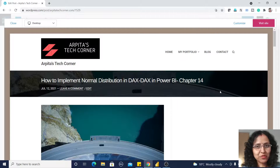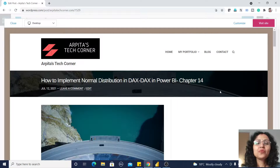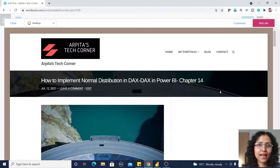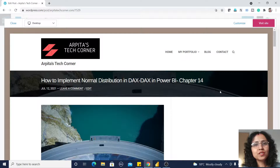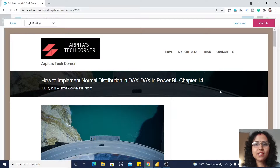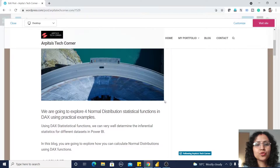Hello friends, welcome back to my channel. Today we are going to learn about how we can implement normal distribution in DAX. Normal distribution is part of inferential statistics, so before moving to Power BI we should know a little bit about it.